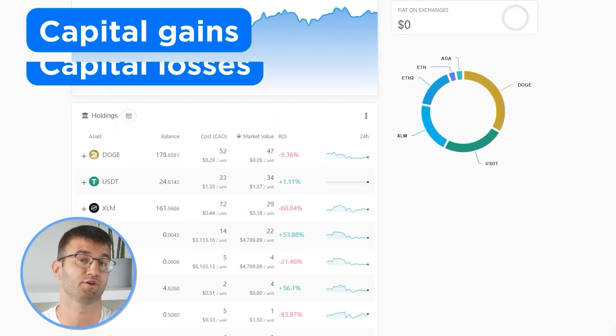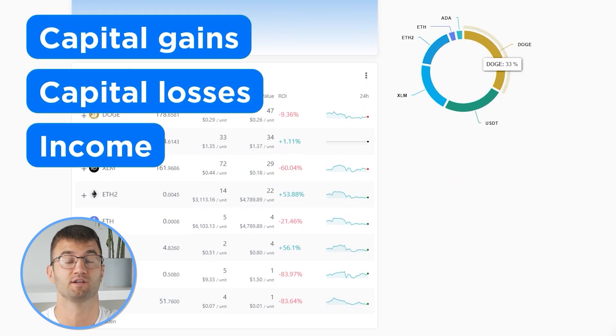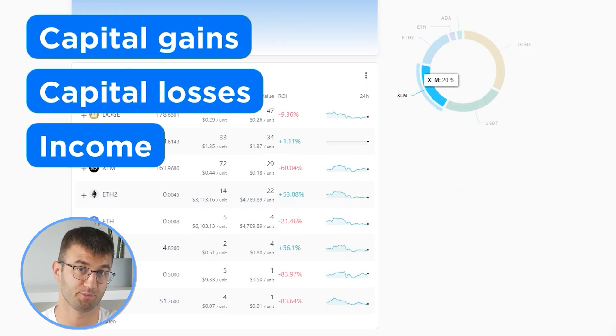So now with all your transactions imported into Coinly, we are able to view all your crypto transactions to accurately calculate your capital gains, losses, and income from crypto. This also includes DeFi, airdrops, staking, etc. If you have done any staking or liquidity providing, then you may need to tag those transactions manually. I will leave a link to our staking and liquidity videos down below and in the top right corner of this video.